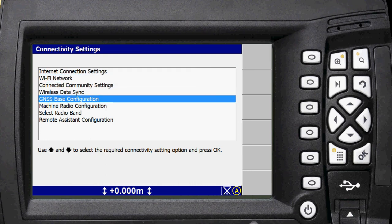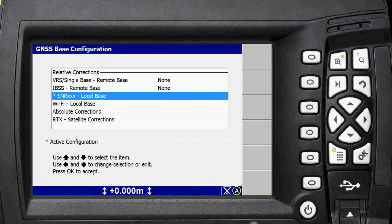So you want to go to GNSS base configuration. Right now you can see that our system was configured to run off the SNR local base, which is your standard UHF radio. Alternatively, it might be known in your system as a third party radio local base, if it was a TDL radio or similar.